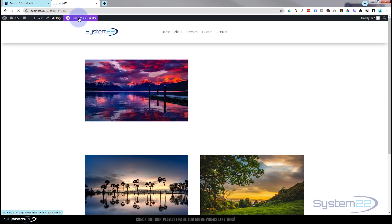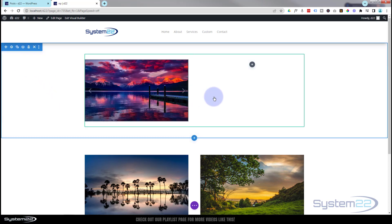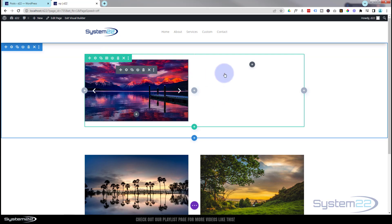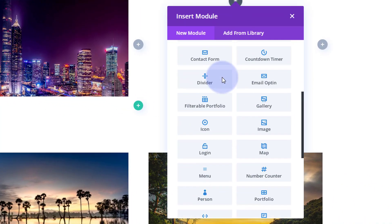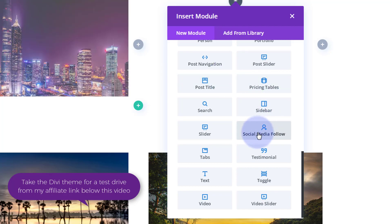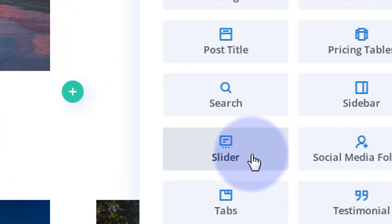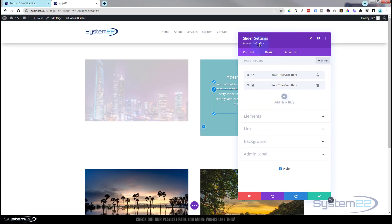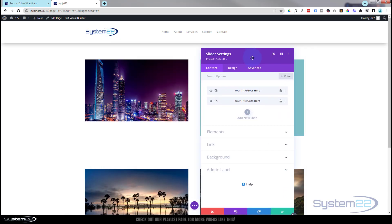I'm going to enable the visual builder so we can build on the front end. I've got a section here — the blue tab — with a row (the green tab) and a slider module (the dark tab). Let's start from scratch. I'll hit the little dark button to add a new module. Divi comes standard with all these light gray modules — plenty enough to build just about any site. I'm going to use a regular Divi slider module today, so I'll left click on it.